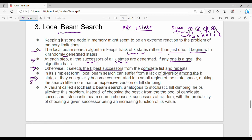If you choose the k initial states, there is no differentiation between them. They can quickly become concentrated in a small region of the state space, making the search little more than an expensive version of hill climbing.